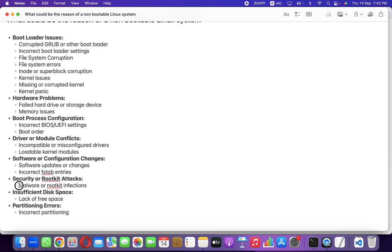It could also be a security issue — for example, malware, rootkit infections, or ransomware on the system. If the operating system is encrypted by a rootkit, malware, or virus, that can also lead to a non-bootable system. Additionally, insufficient disk space is another reason: if the system tries to write logs at boot time but there is no free space — not even a single KB — left on the disk, that can also cause a non-bootable condition.